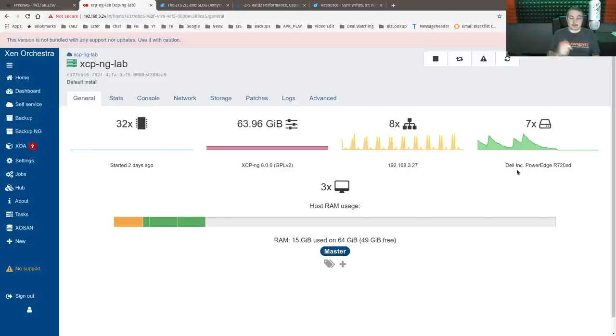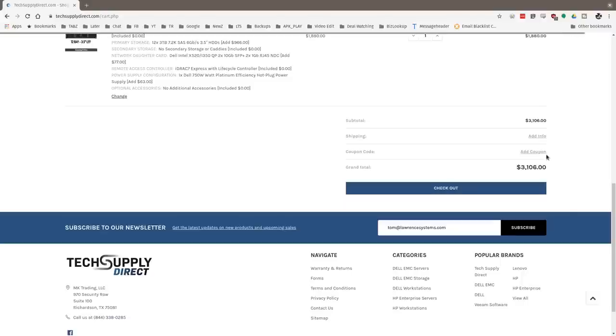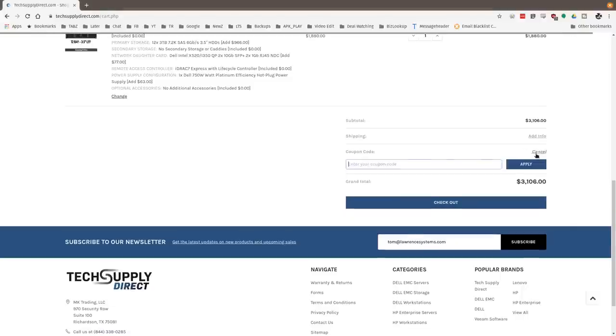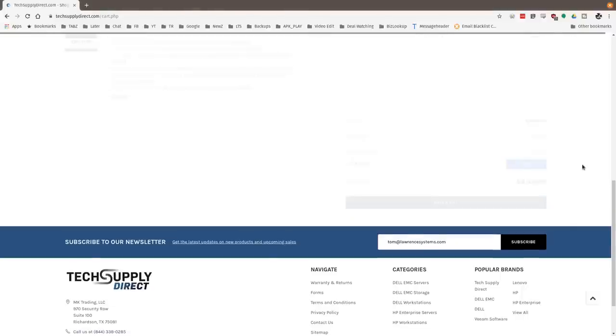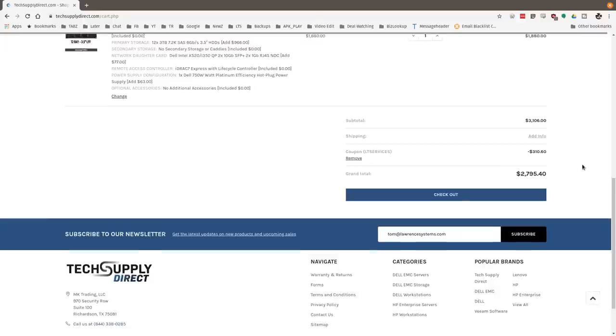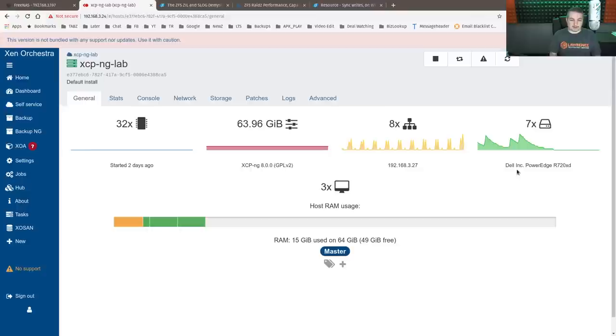This is a Dell PowerEdge R720 XD provided by the folks over at TechSupply Direct. We have an offer code with them. If you want to check it out below, they get you 10% off purchases of servers, workstations, or anything you want to buy from their website. They have some excellent deals. We've bought servers from them, and this one was provided kind of a sponsorship for the channel. So I really want to thank them.